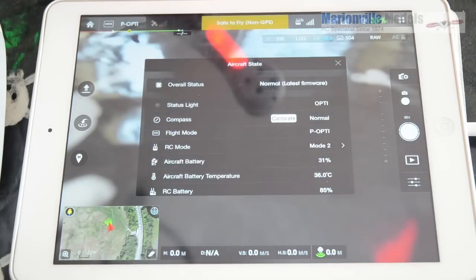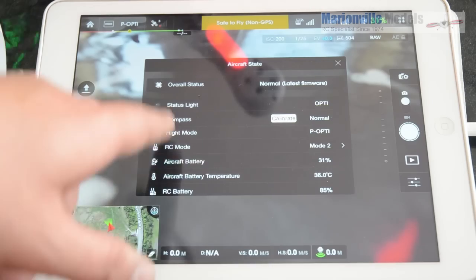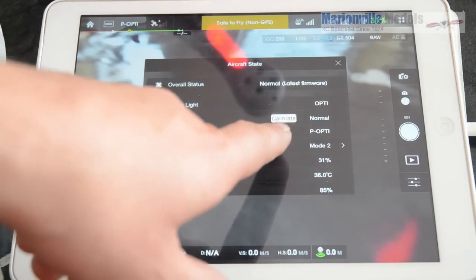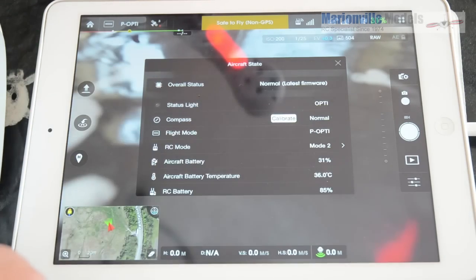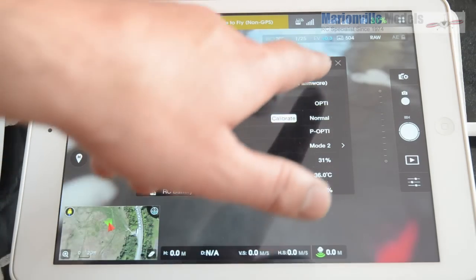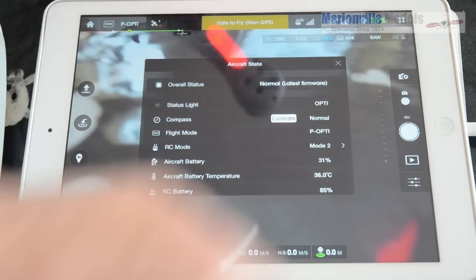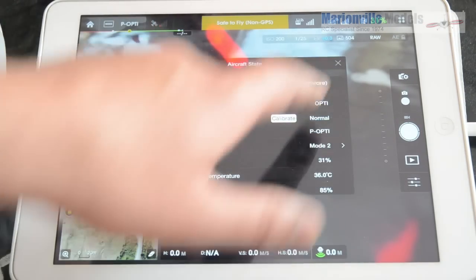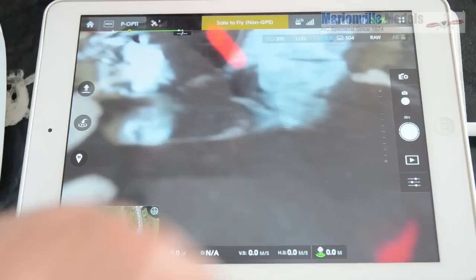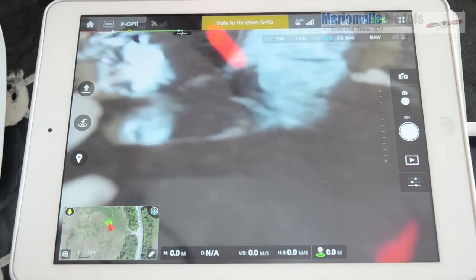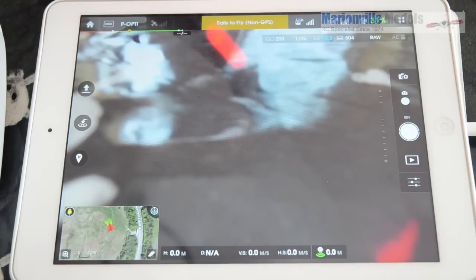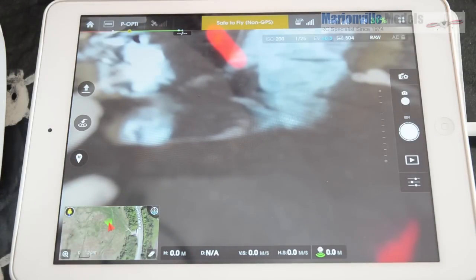Just recheck everything there. So it's the latest firmware. If you required a compass calibration, then obviously it would ask you to calibrate it in there. So I hope you found that video helpful and I'm Rick from Marionville Models, DJI dealer from the UK.